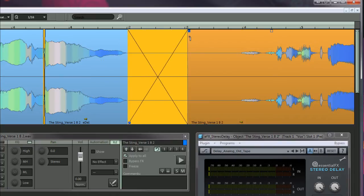Play that part again and this time you'll notice that the delay tail continues playing for the duration of the fade.